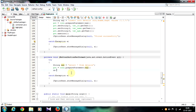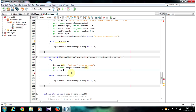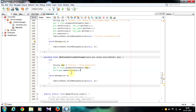In the next line, write: rs = pst.executeQuery(). Using the executeQuery method we will execute the query and the result will be stored in a ResultSet object rs. Using the ResultSet object we will display the database values in the labels.